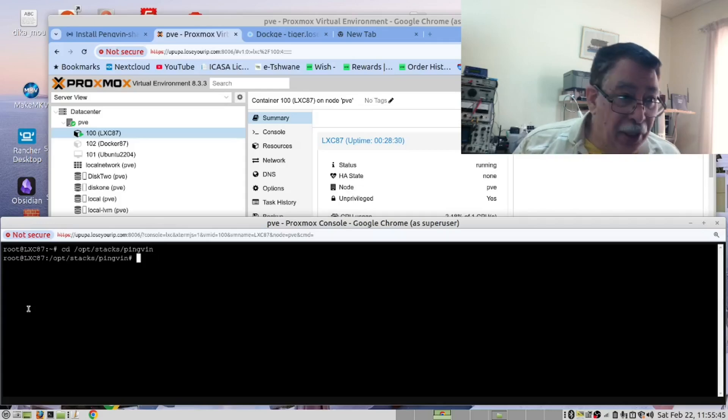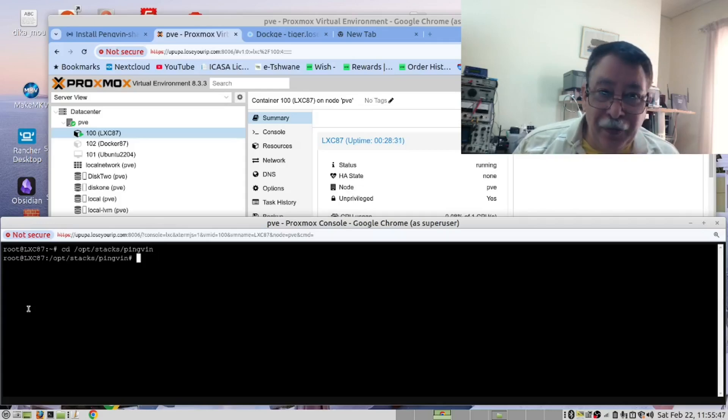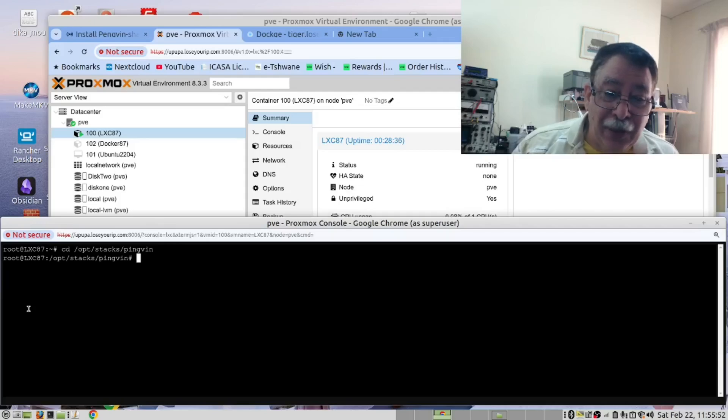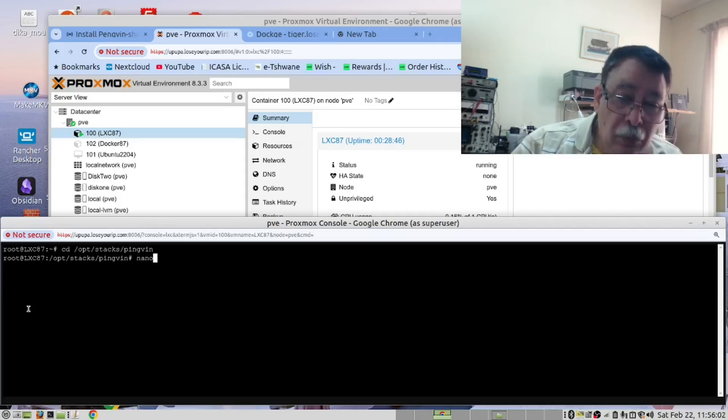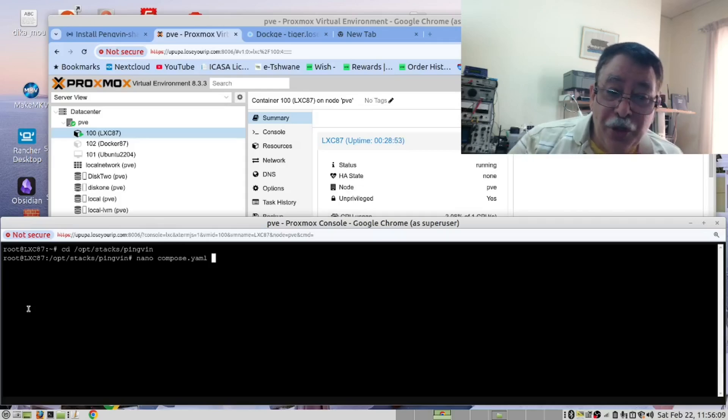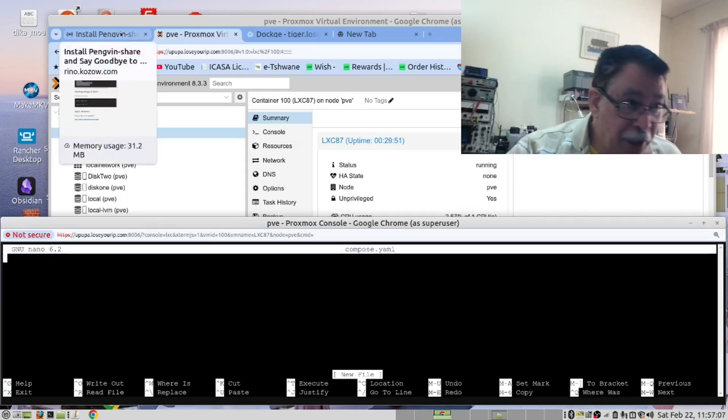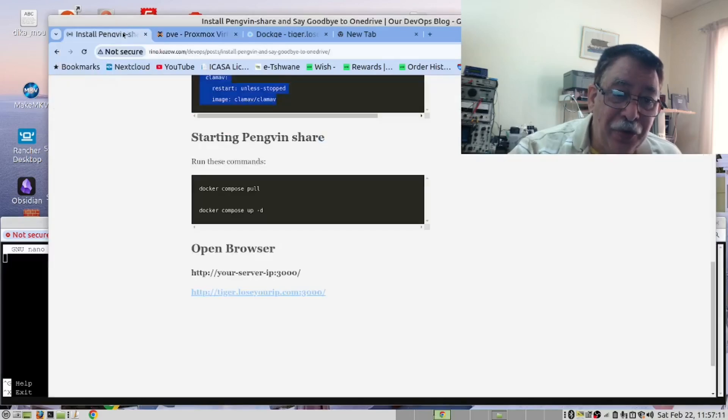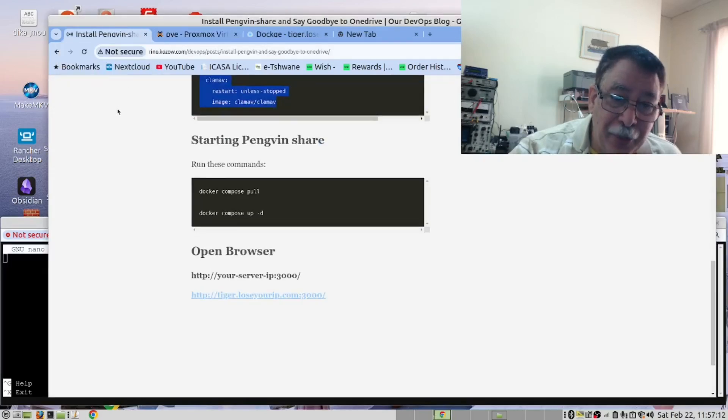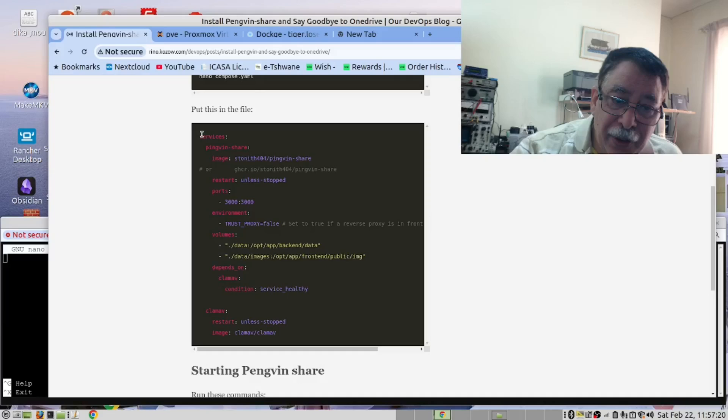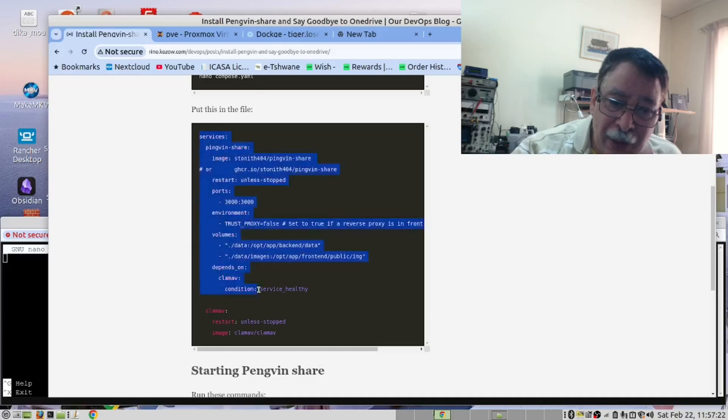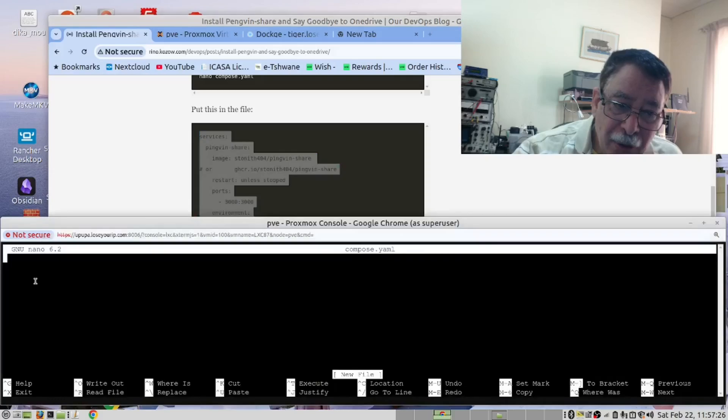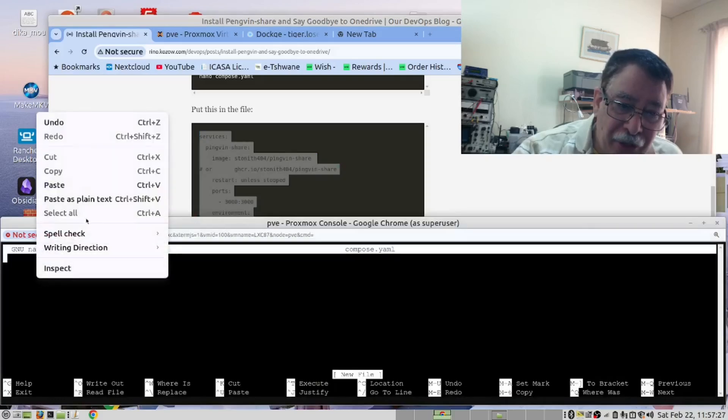Now that we have opened the folder, we will create our Docker Compose file. So it's compose.yaml. In our instructions, we have a Compose file. So open our instructions. Here is the Compose file. Copy this. Paste this in here.